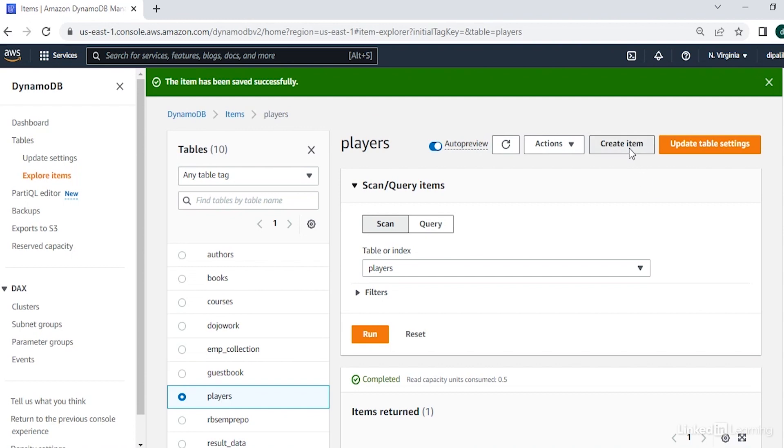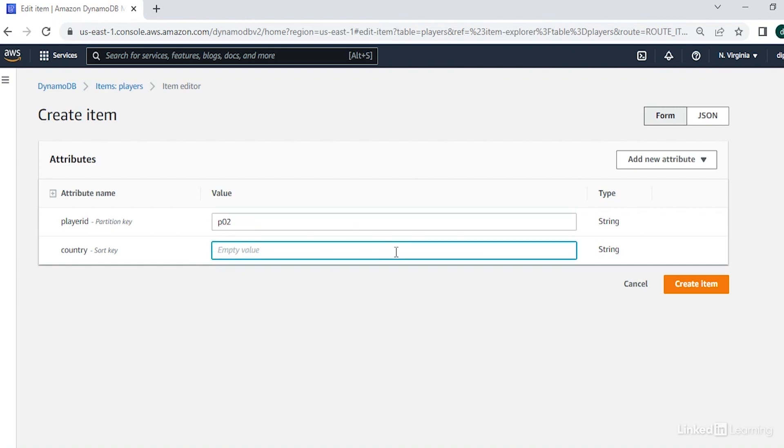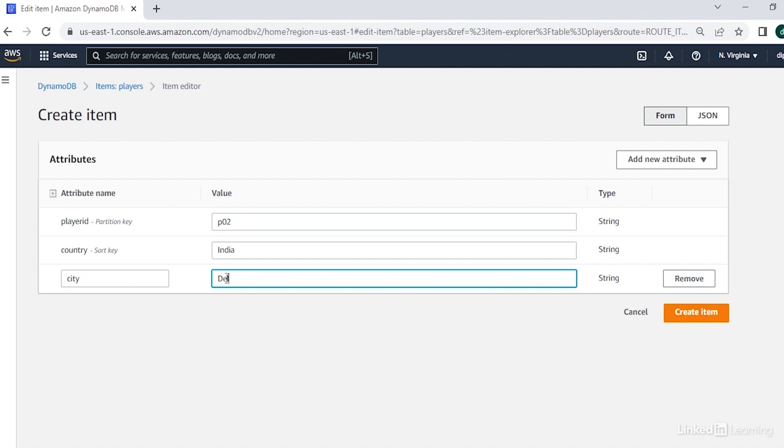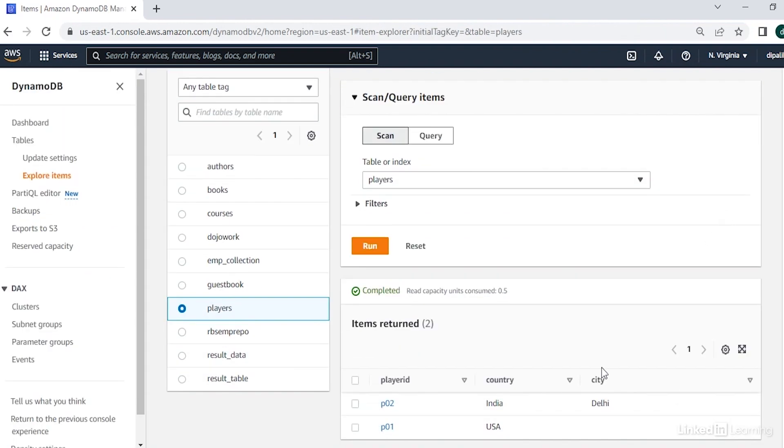Let's try to add another row here with player ID P02 representing country as India. And here we also want to add another attribute as city that this player is from Delhi city in India. So here we can see that we have two rows and both the rows have different number of attributes. So you can have any number of rows in your DynamoDB table with varied number of attributes.